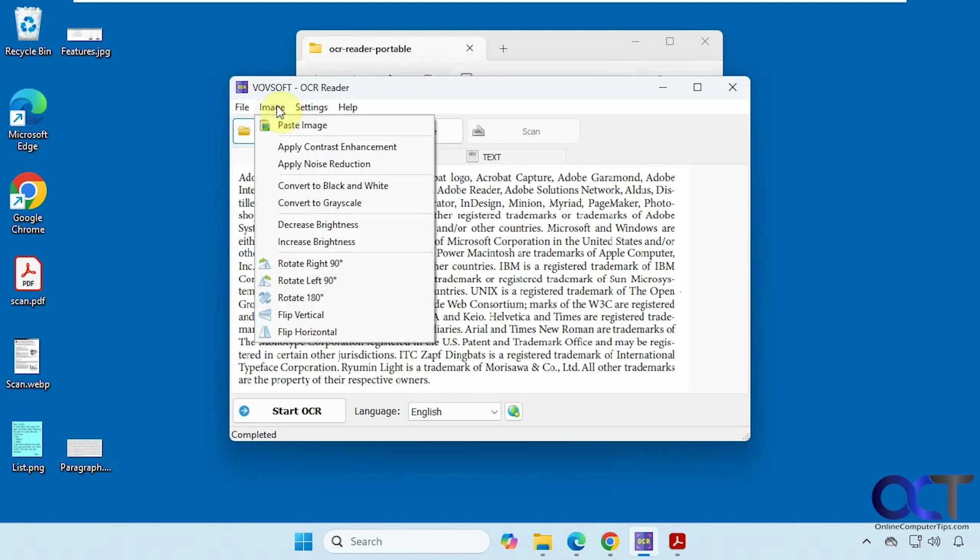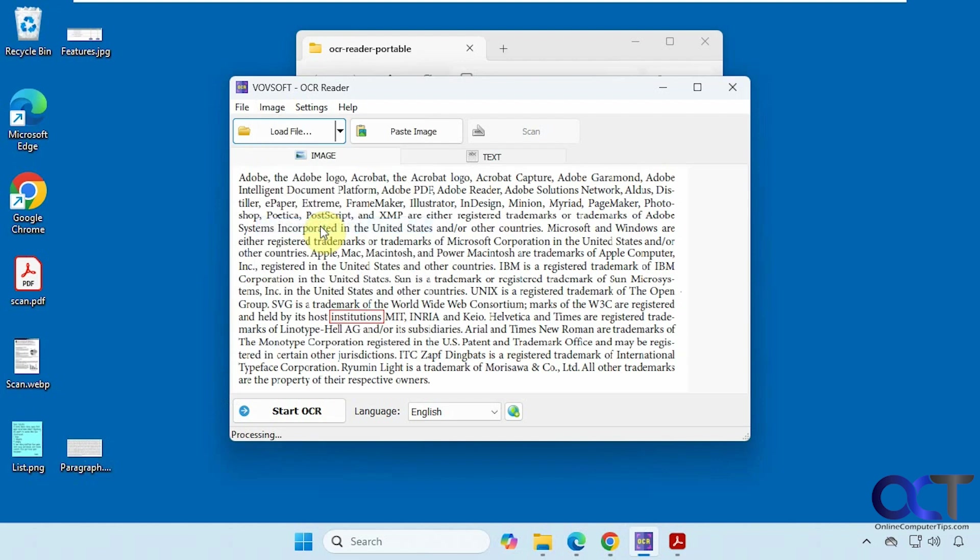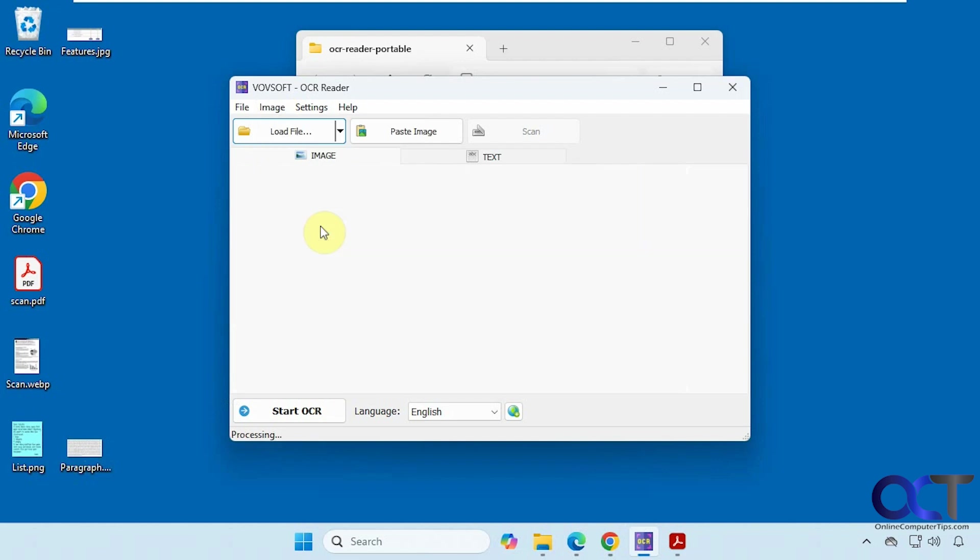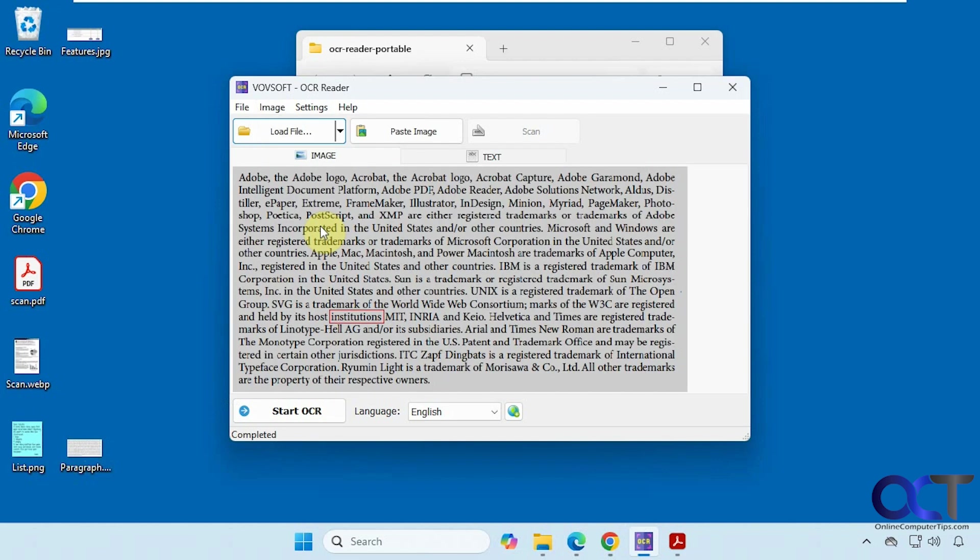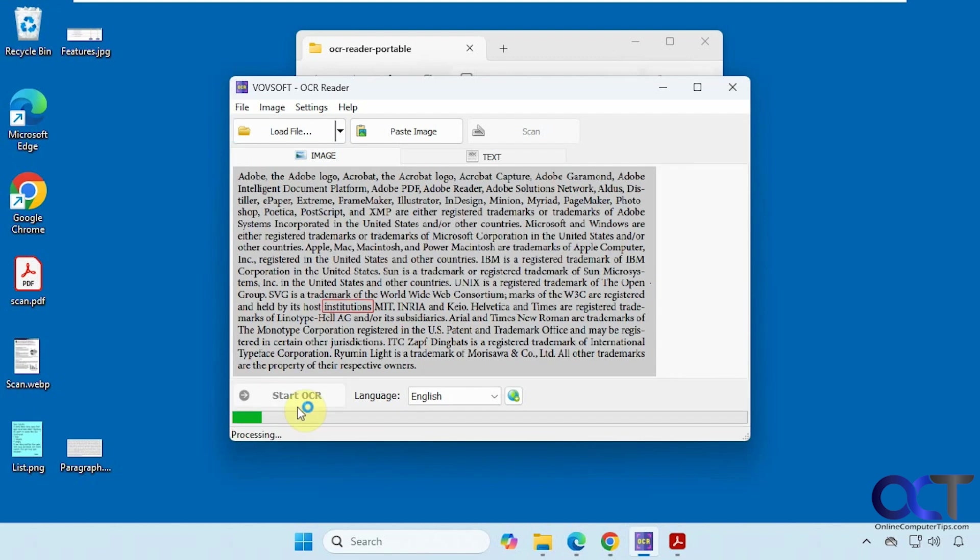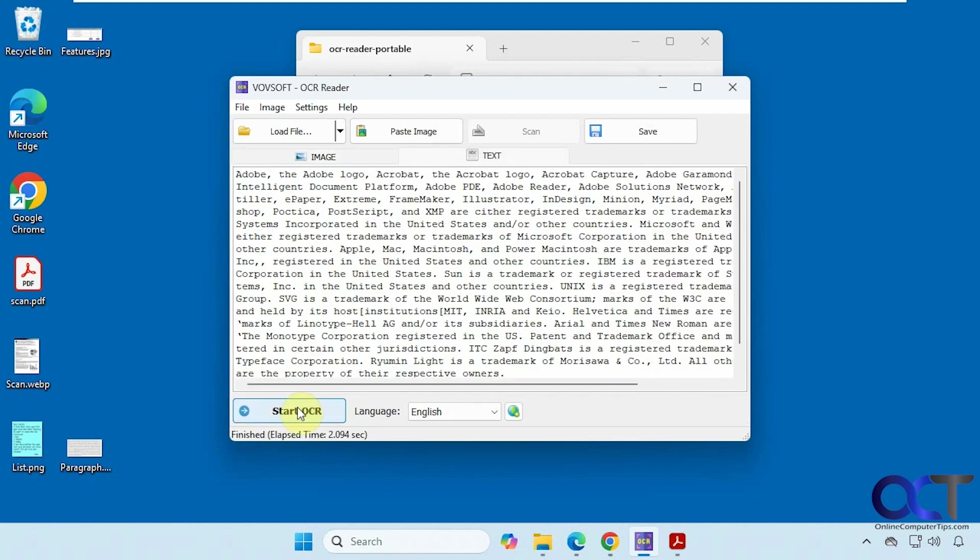So let's see what else we have here. Let's decrease the brightness for example. That may or may not help. So now we'll do the start OCR for this one. You can see it did a pretty good job on this. Just made it one big paragraph like it did in the graphic.